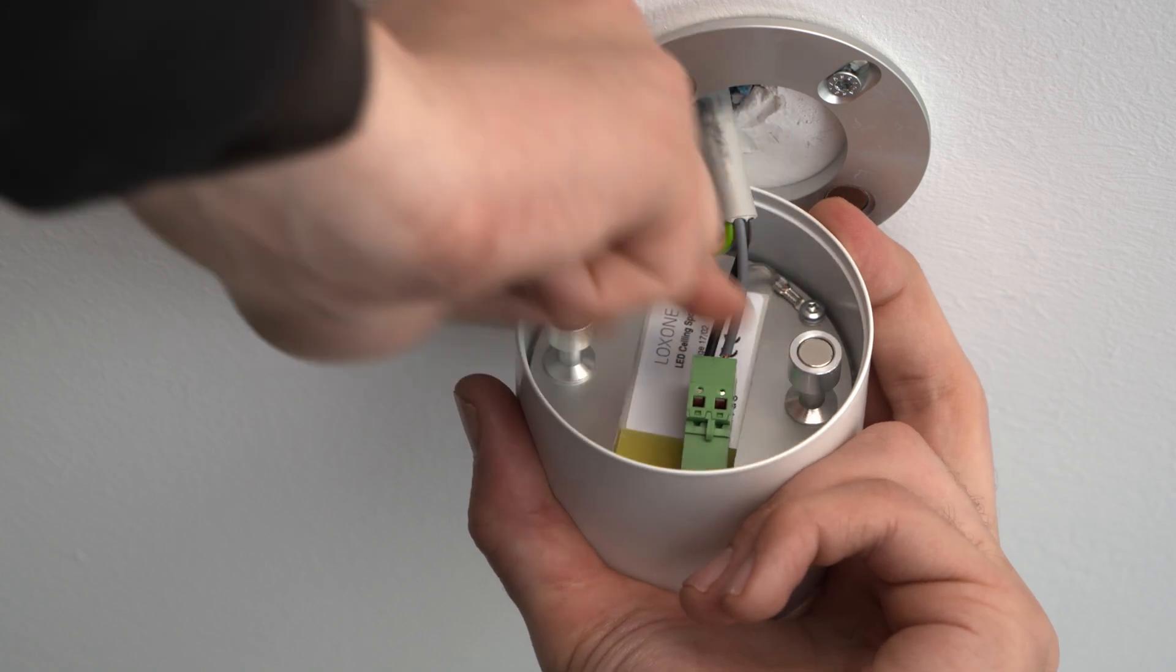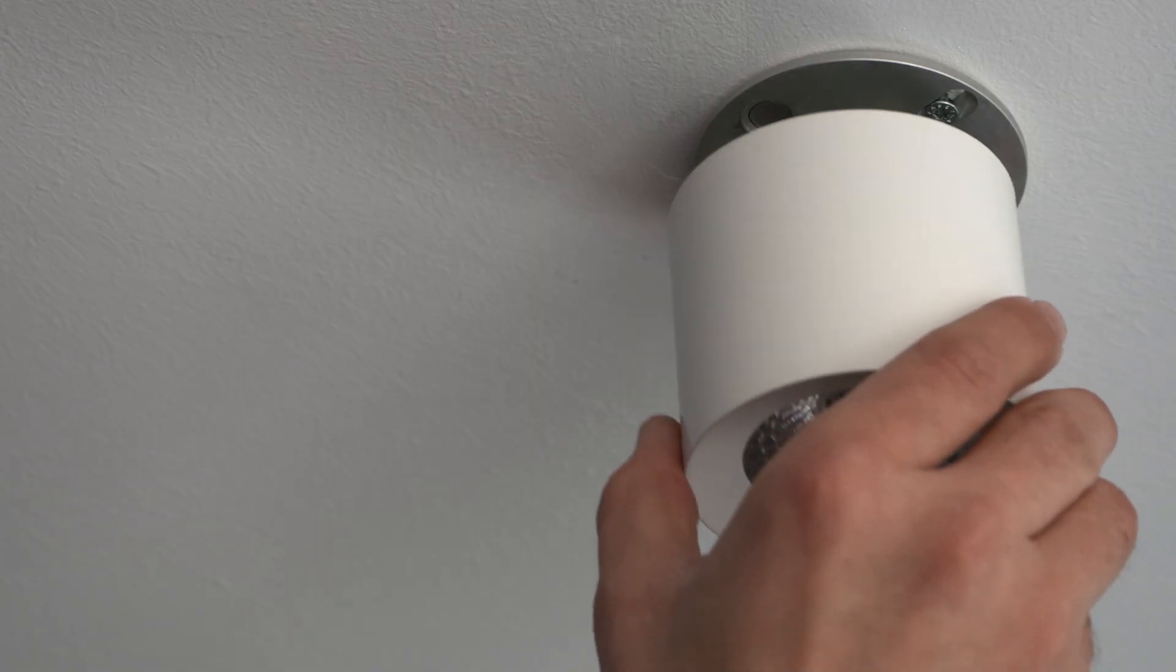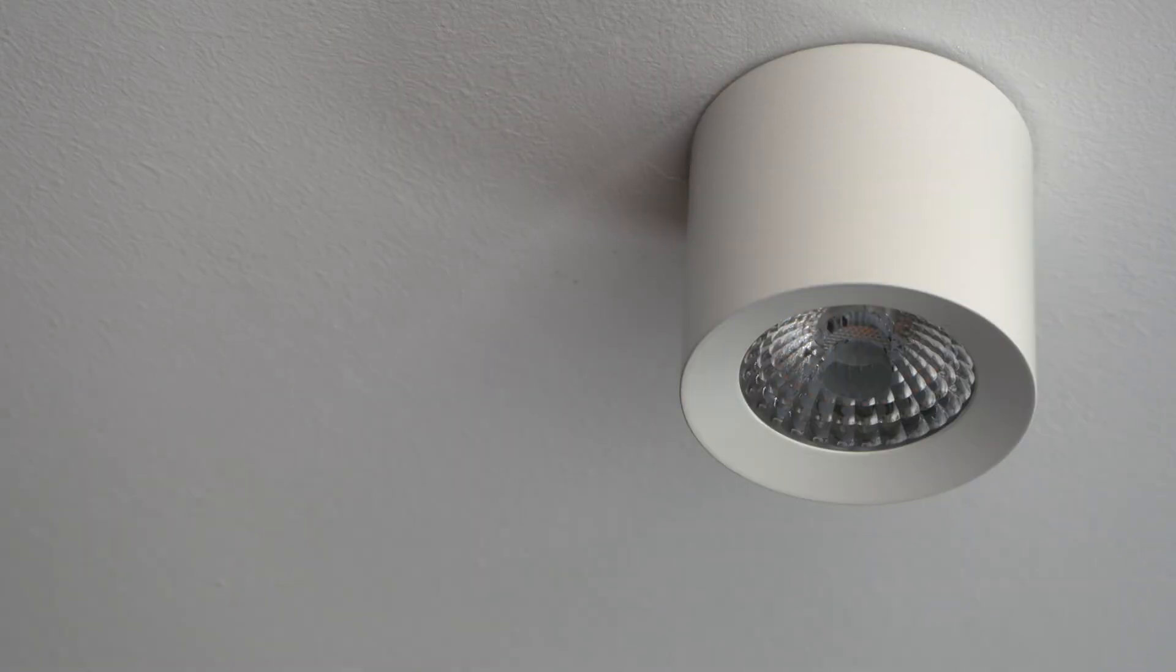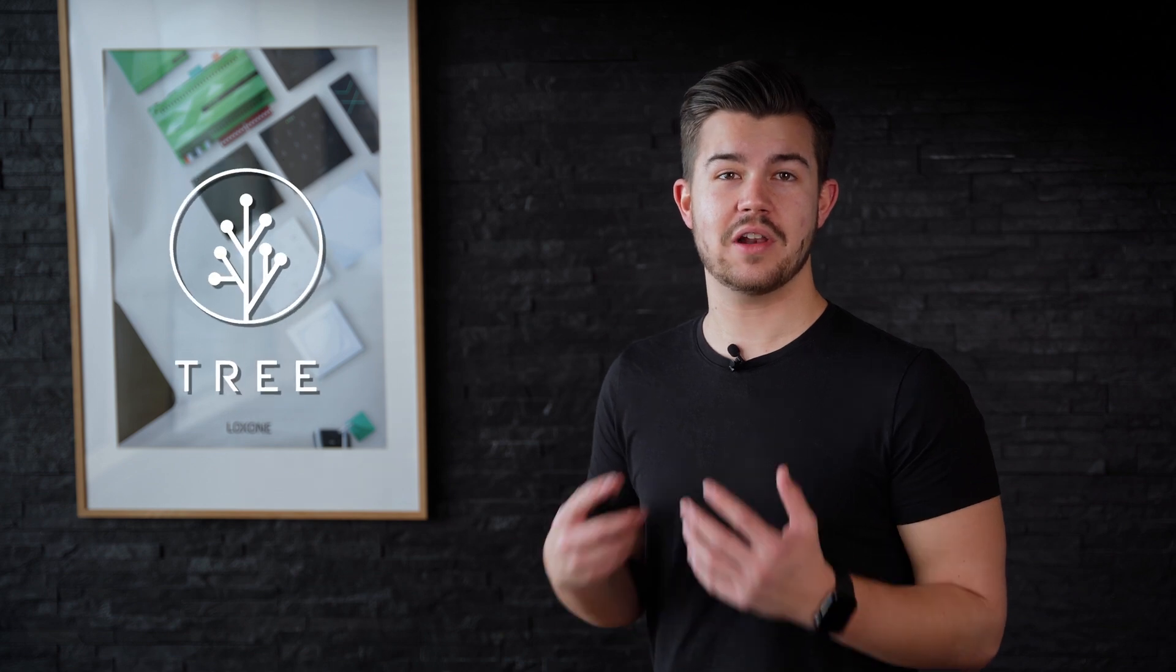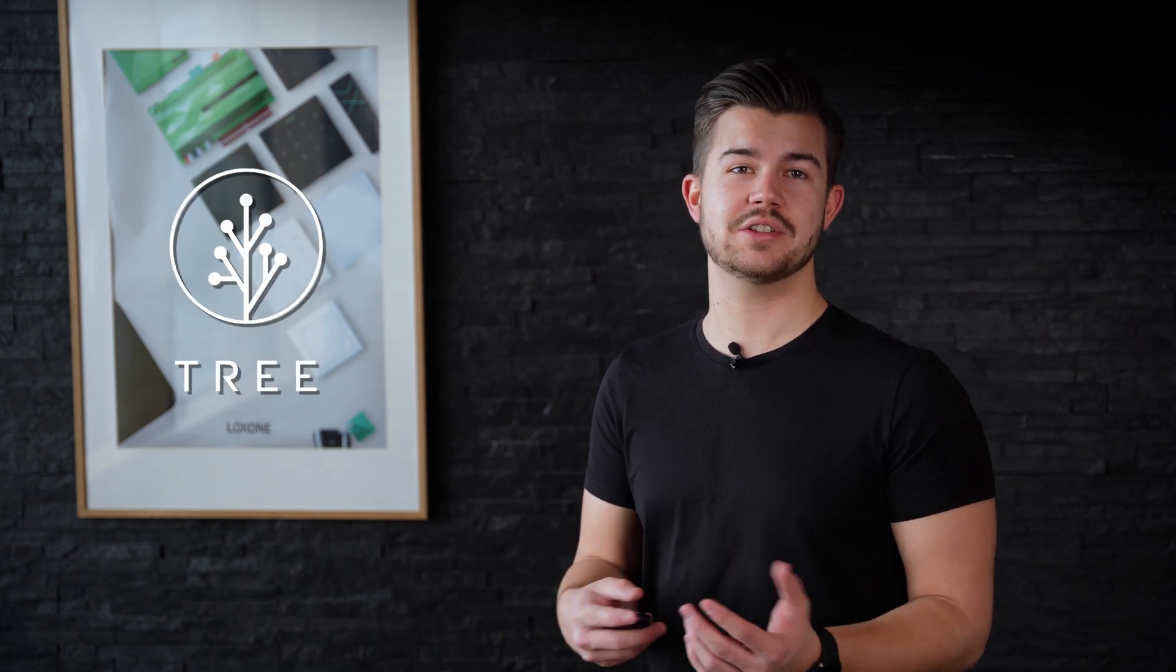As already mentioned, a quick, easy and sustainable installation for you as a partner is crucial to us. That's why all our lighting products are not only equipped with PWM technology, but can also be easily integrated and configured via the Loxone Tree technology.